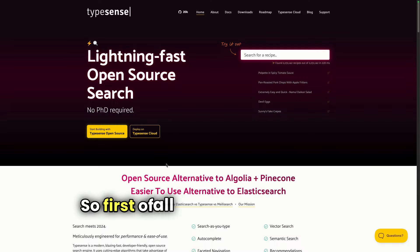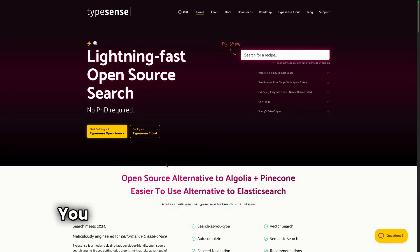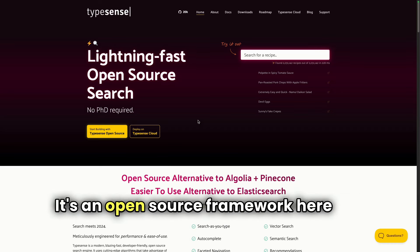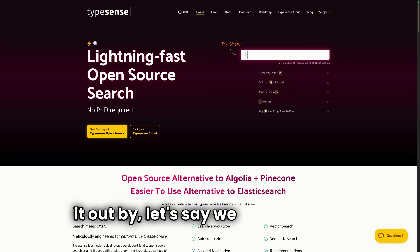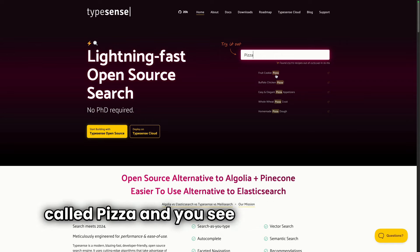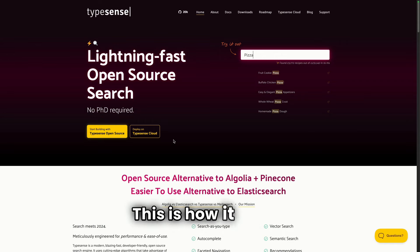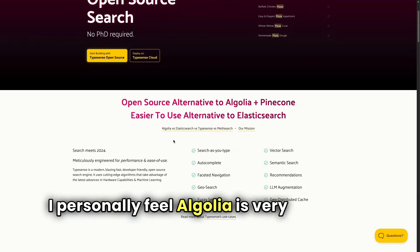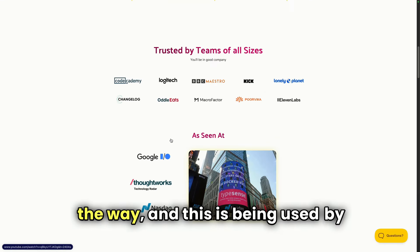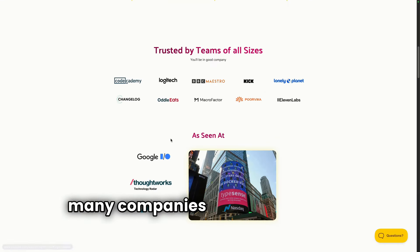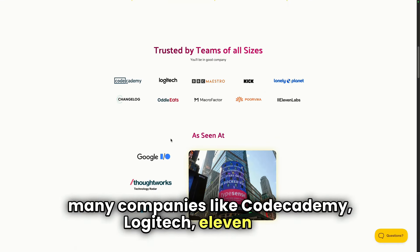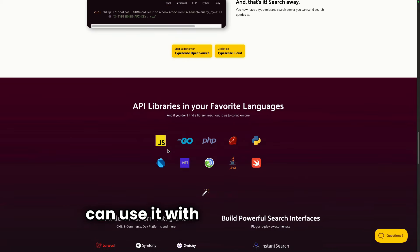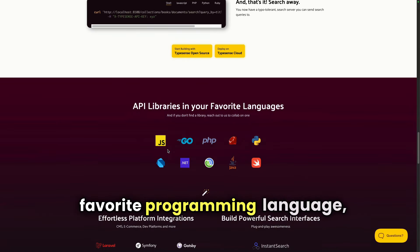First of all, we will be setting up Typesense — you will find the link in the description. It's an open source framework. Here you can try it out: if we write a recipe called 'pizza' you see the search result. This is how it works. It's a very good open source alternative to Algolia — Algolia is very expensive in my opinion — and it is being used by many companies like Codecademy, Logitech, and Eleven Labs.